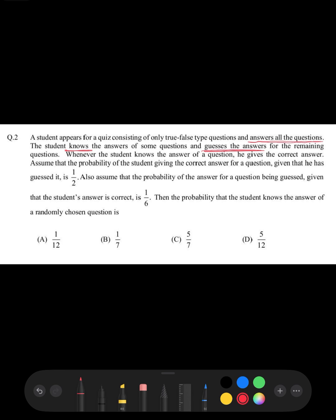Whenever the student knows the answer of a question, he gives the correct answer — the probability is one. The probability of the student giving the correct answer given that he has guessed is 1/2. Also given, the probability of the answer being guessed given that the student's answer is correct is 1/6.